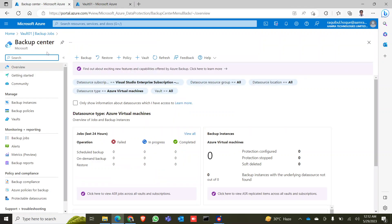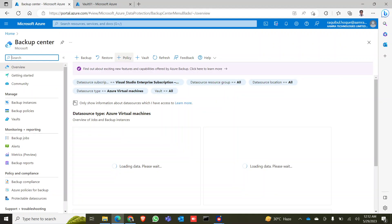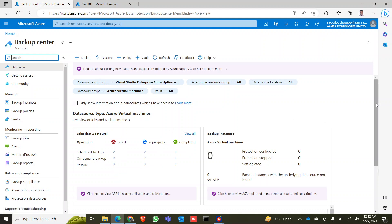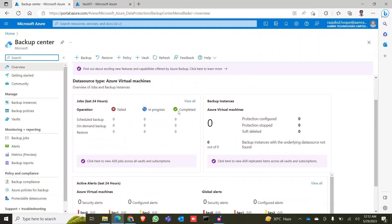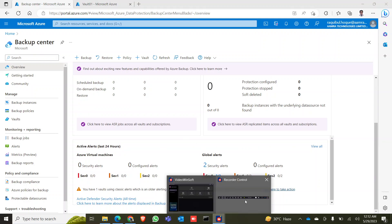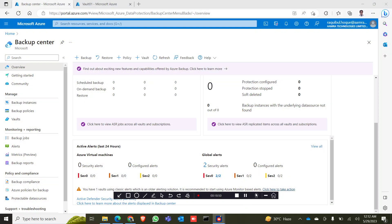You can also use the Backup Center, which shows all your backup items in a graphical view — how many have failed, how many are in progress, and how many are completed. If you have more than one service, you can find it all there. That's it for today.